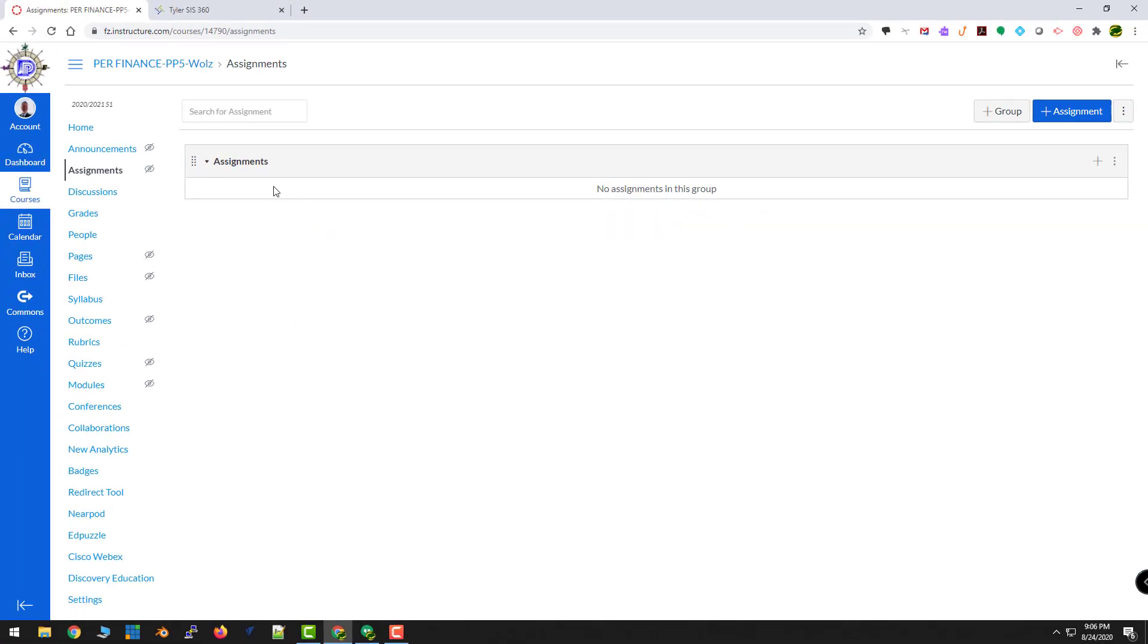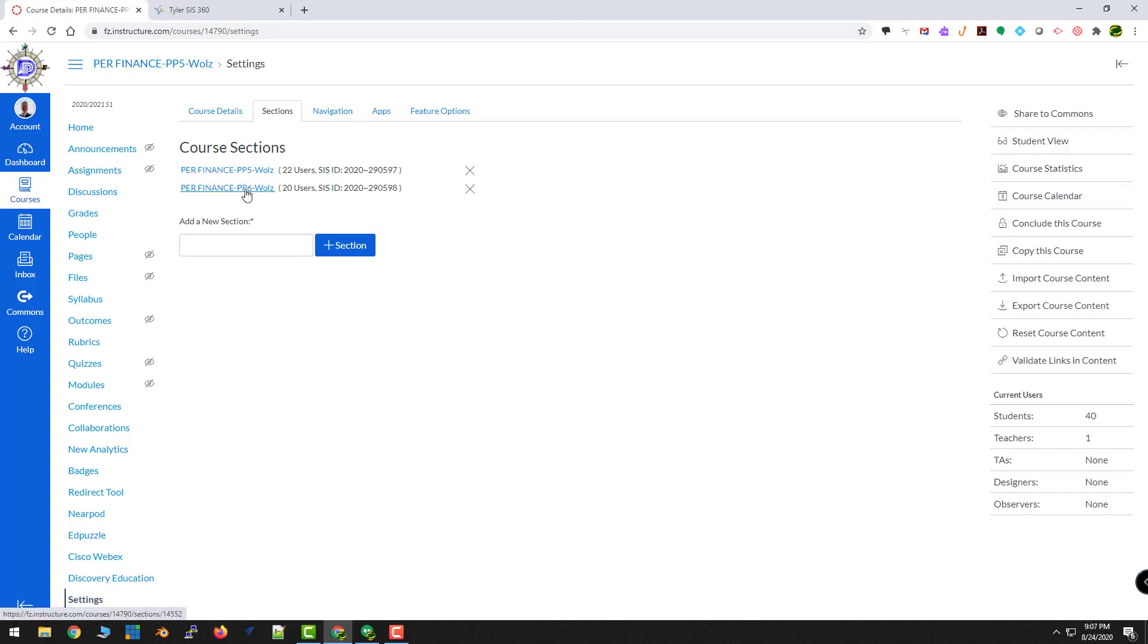I still have to do one more. I'm going to take Personal Finance 7 and put that inside of here as well. So let's run through it one more time. I'm in 5. This is the course I want to cross this into. I'll check that setting again. That number is 597. I'll go back to my dashboard.